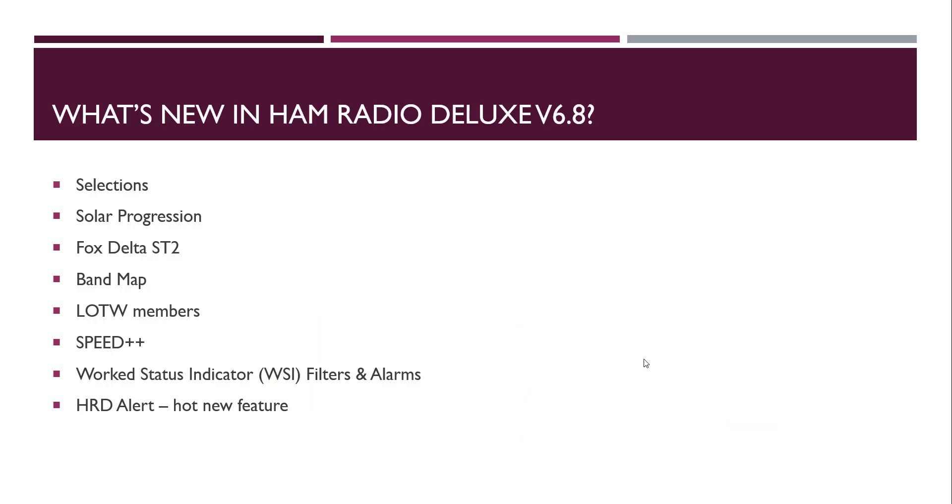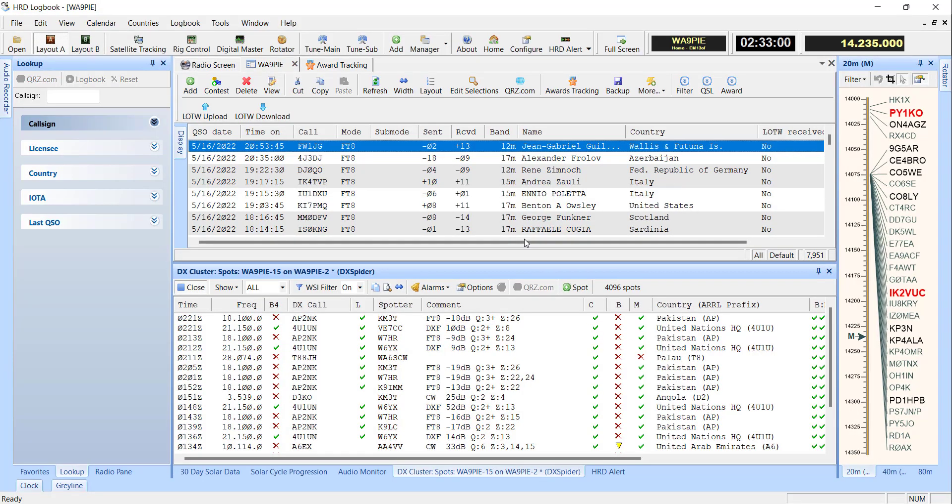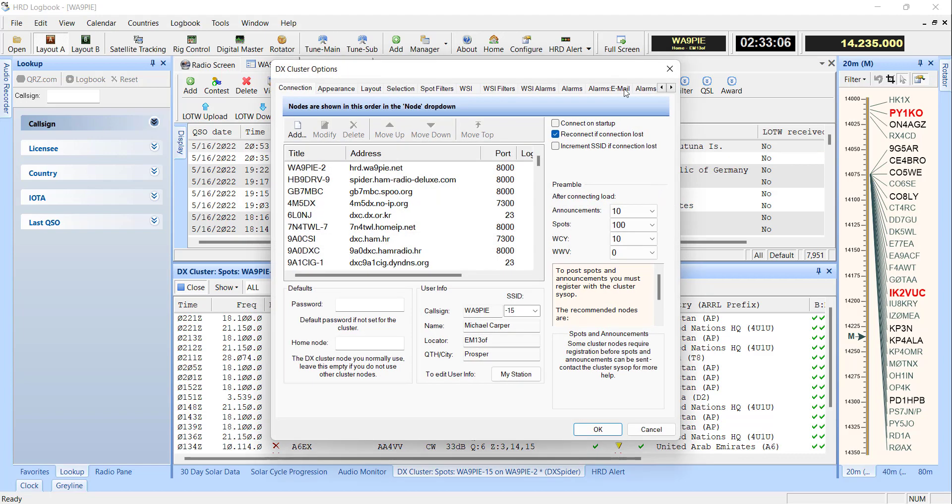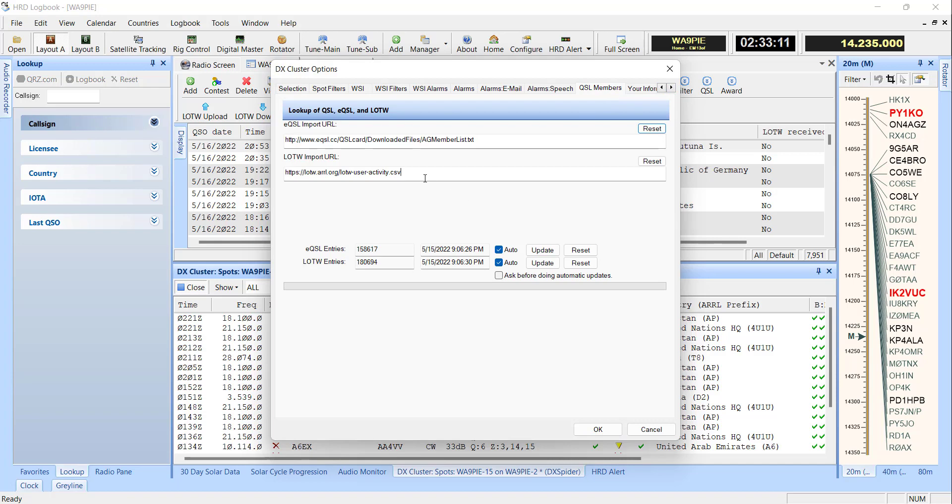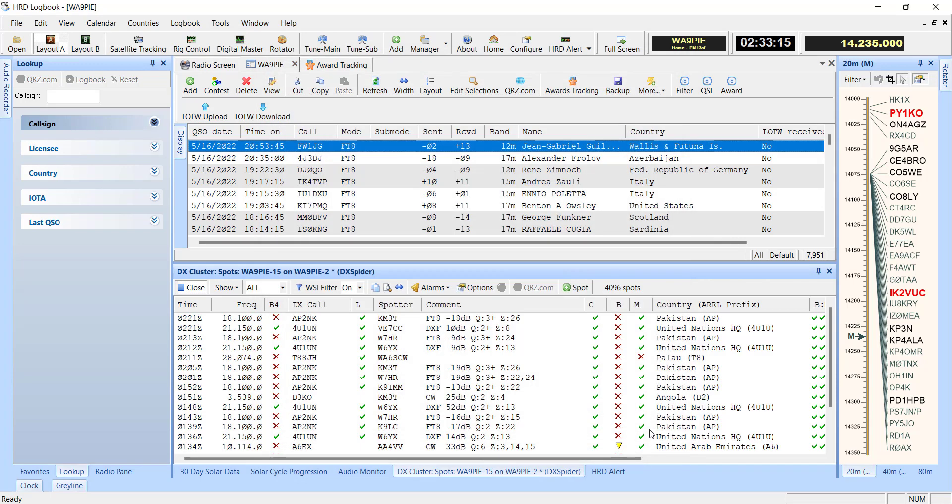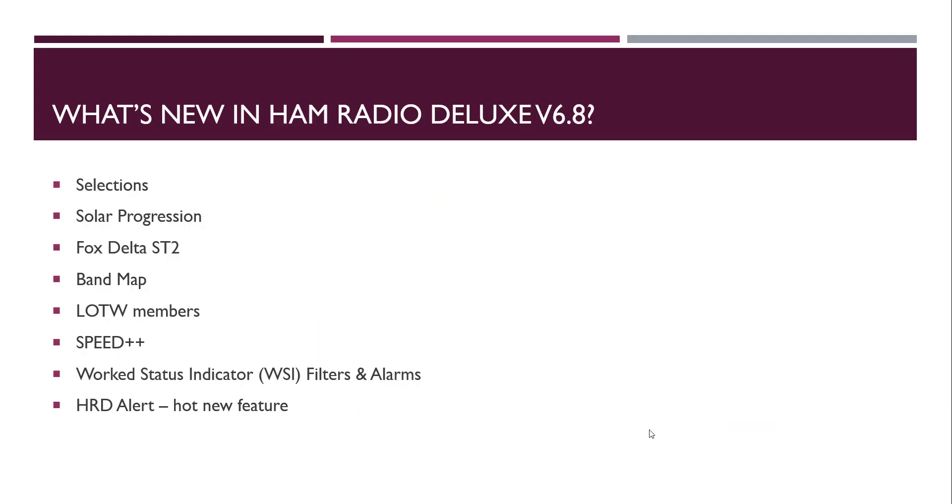Then Logbook of the World members. There's an updated resource that we're now using for Logbook of the World members. Instead of pulling it from a third-party site, we can now pull it directly from Logbook of the World. We've got the latest information there, which is really helpful. Eventually we'll let you parse that out by date. And speed. This thing is all about speed. We focused on speed more than we focused on the feature or anything else. So I want to show you a little bit about the speed here in a moment.